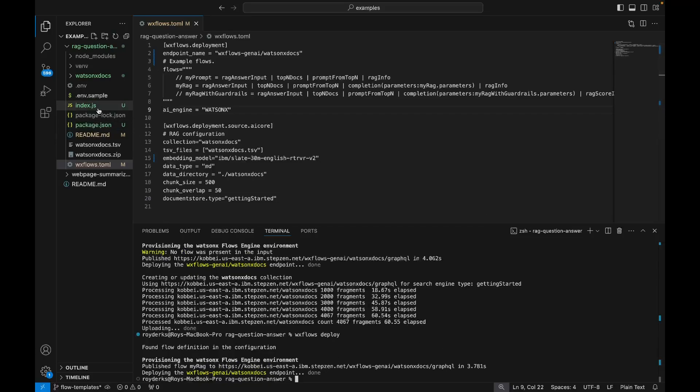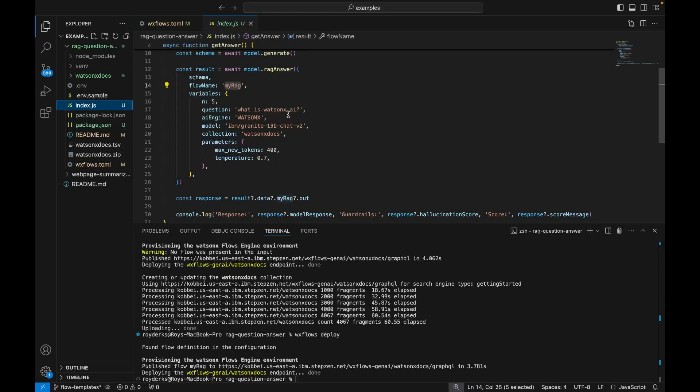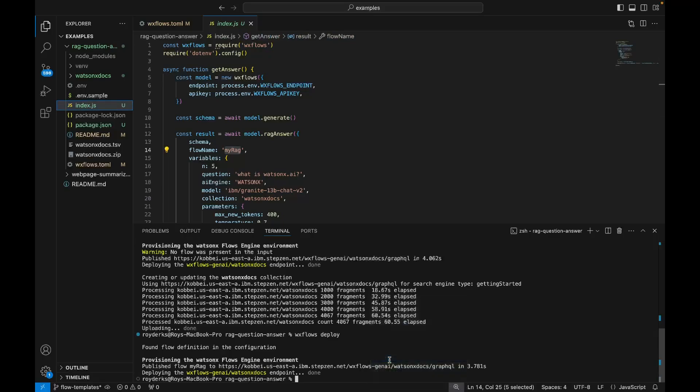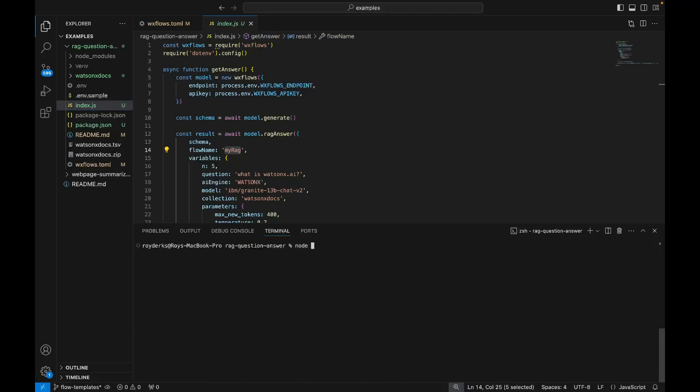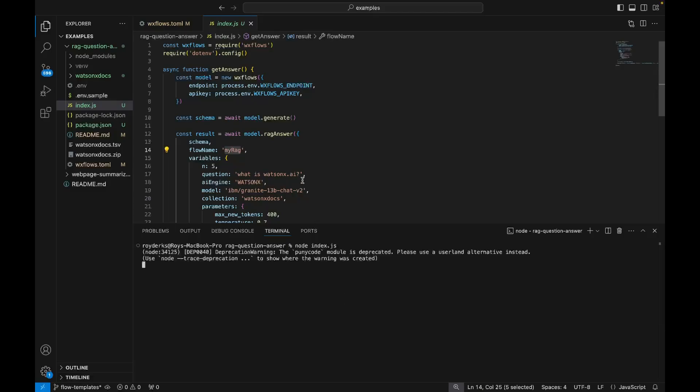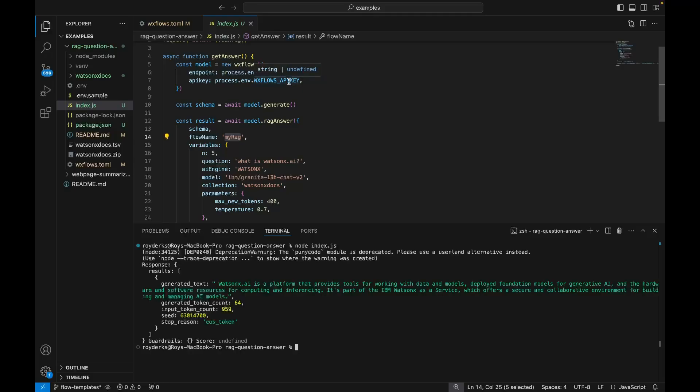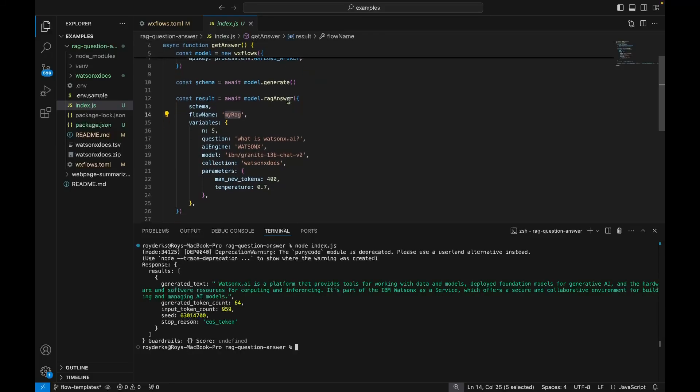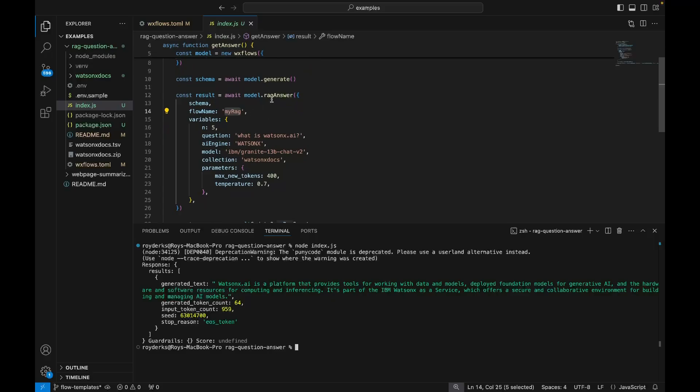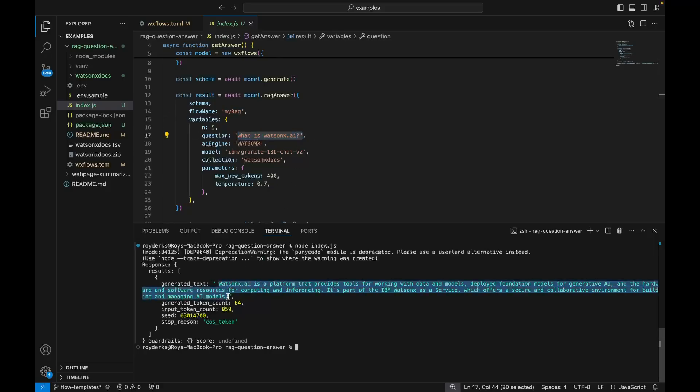And I've already set up a bit of JavaScript to use this endpoint. For this, I'm using the JavaScript SDK, which you can download from NPM. In order to run this, I can run Node index.js, and this will send a request to my newly deployed endpoint, together with my API key, because all endpoints are protected by an API key. And then finally, I'm using the SDK to send a request for my flow MyRack with the question, what is WatsonX AI? And in my terminal, you can see the answer, so WatsonX AI is a platform to work with data and models.